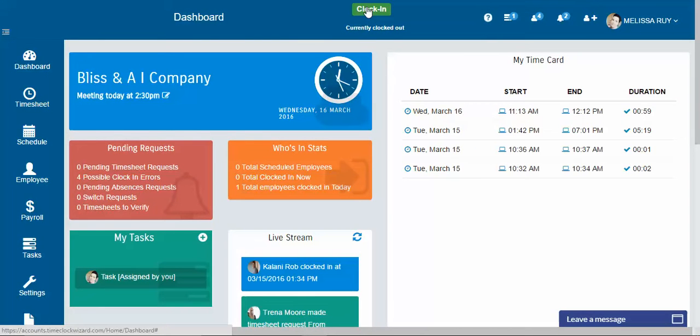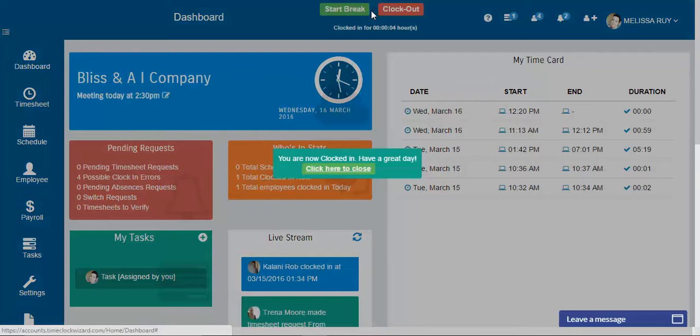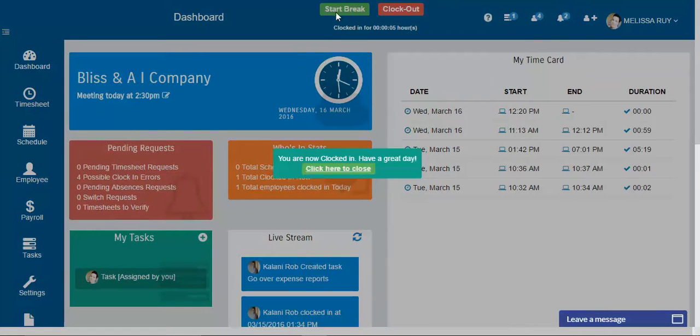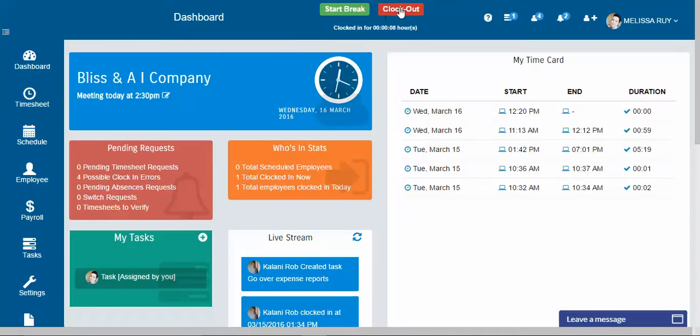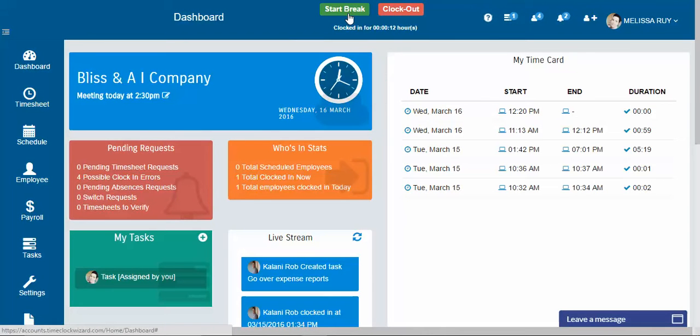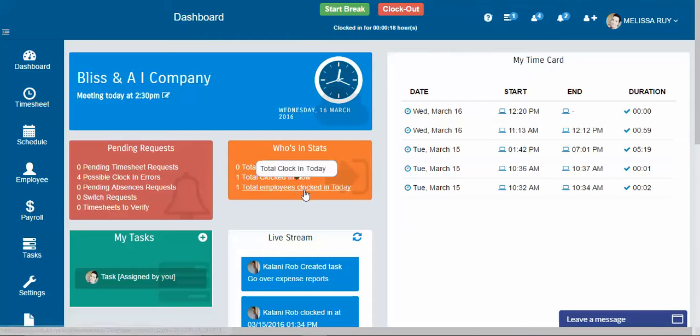Here's your clock in button. Once you click clock in, it will change to start break and clock out. So you're either able to start your break now or clock out depending on what you do in your business.